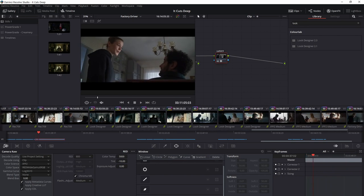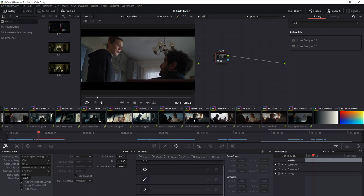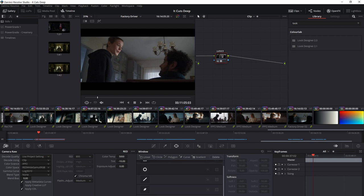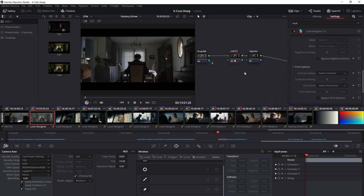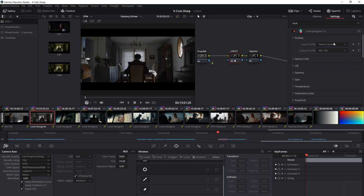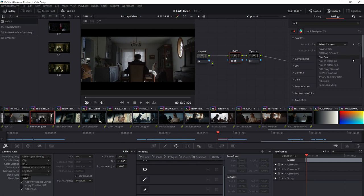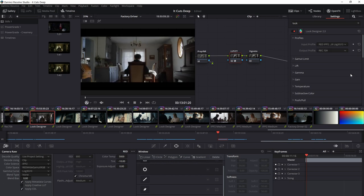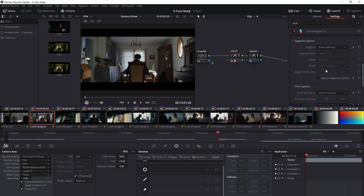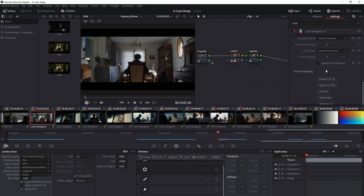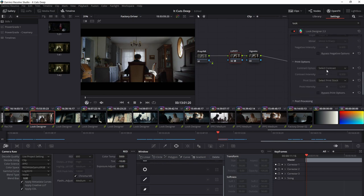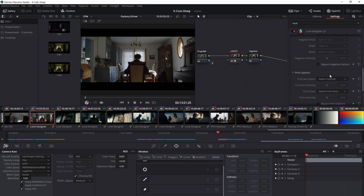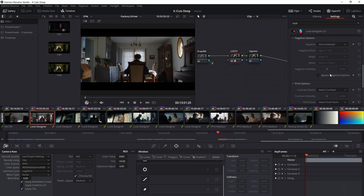So that example out of the way, I just want to actually walk through how Look Designer can be used to build a look. So you just apply your Look Designer as you would any OFX plugin. And the first thing you want to do is you want to come up to your input profile and select the camera you're working with. Every update seems to be adding new cameras, but most of the major ones are here. So I'll start with my red IPv2 since that's what this was shot in. And that's just bringing it to a Rec.709. The next thing that I generally do, we'll come back to all these options at the top afterwards, but the next thing that I generally do is come down to my negative options.